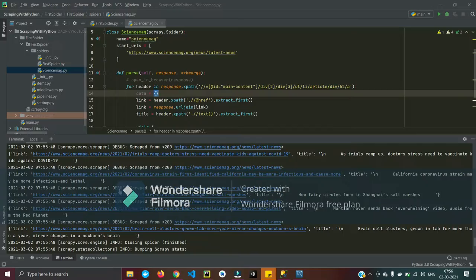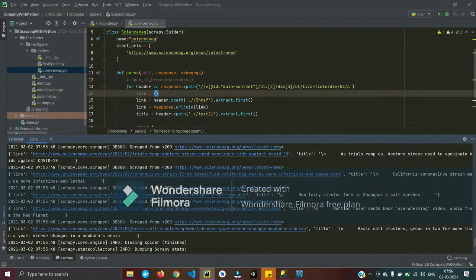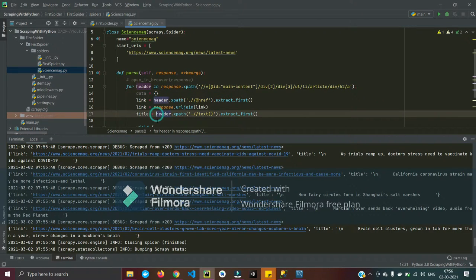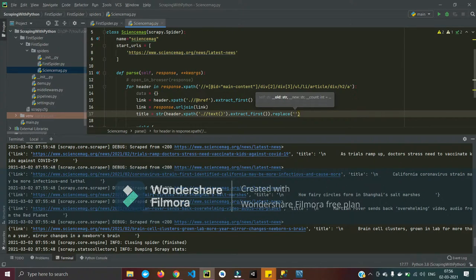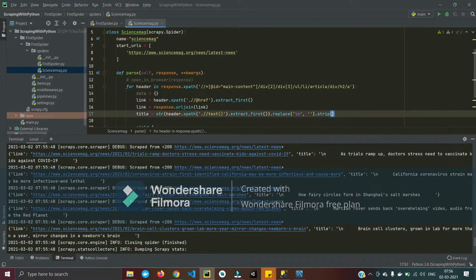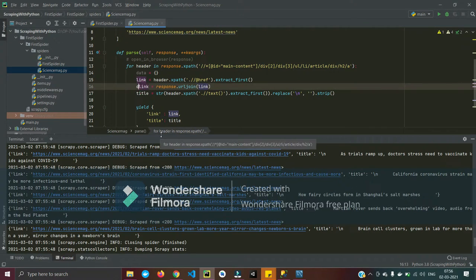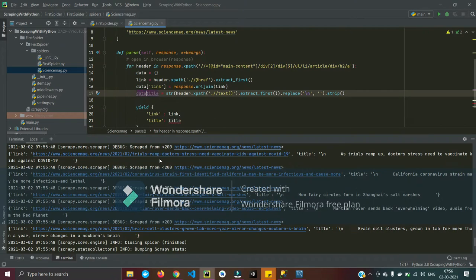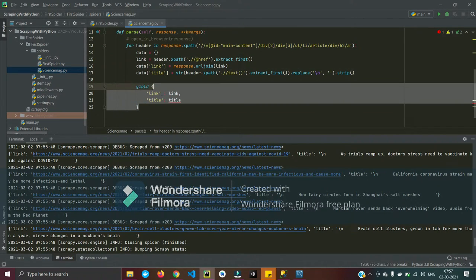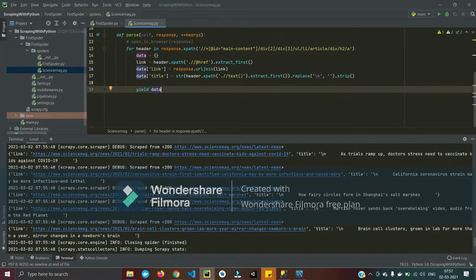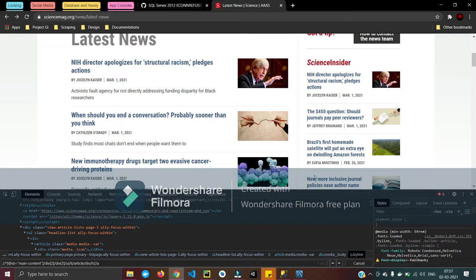Now whatever page we have, we want to scrape the data. We remove the leading slash and extra whitespace from the title, and we're going to need the data on the very next page. We convert this into a Python dictionary, because we're going to create a new function or simplify the yield function with a dictionary — yield takes any dictionary and prints it to our console terminal.